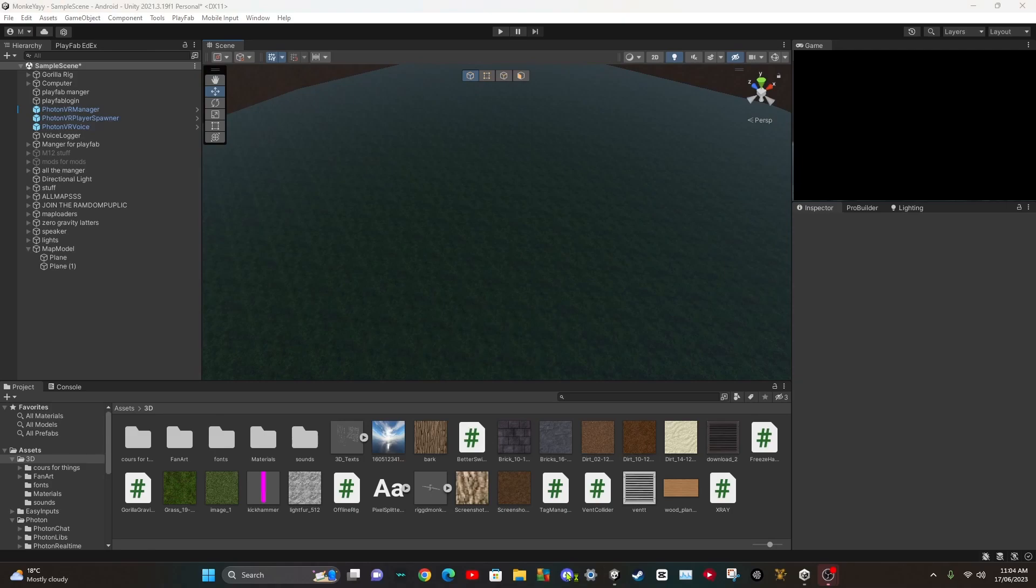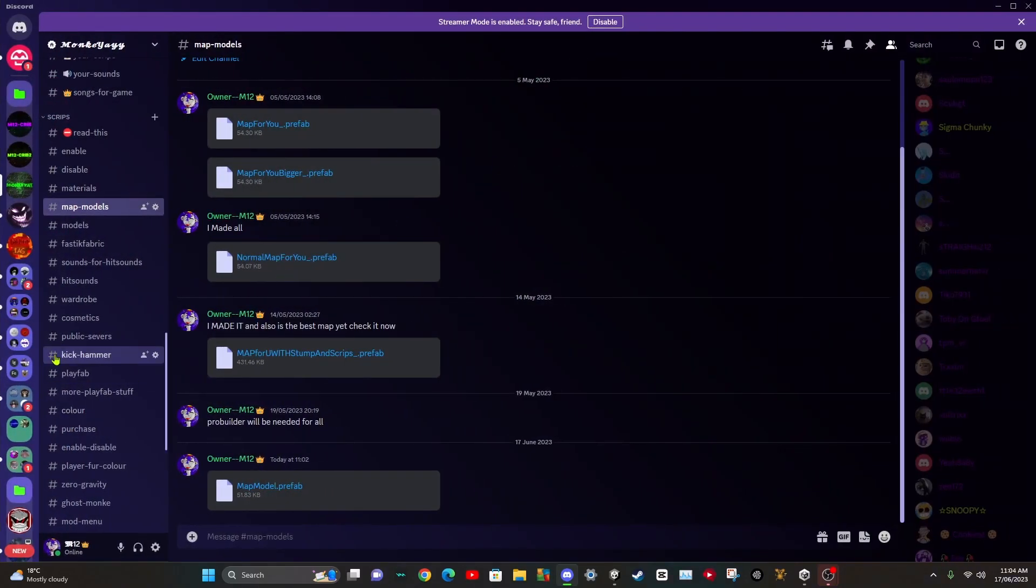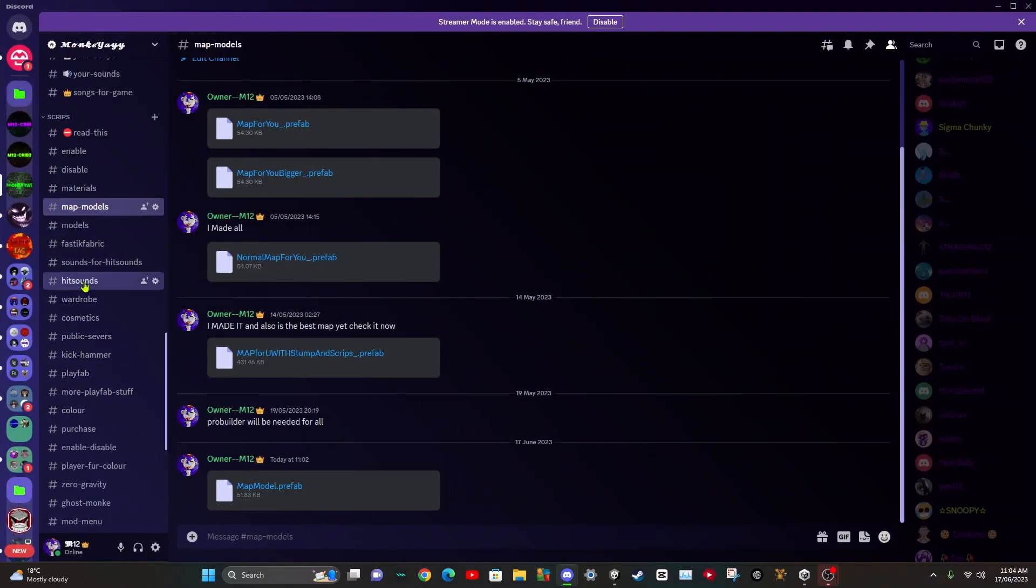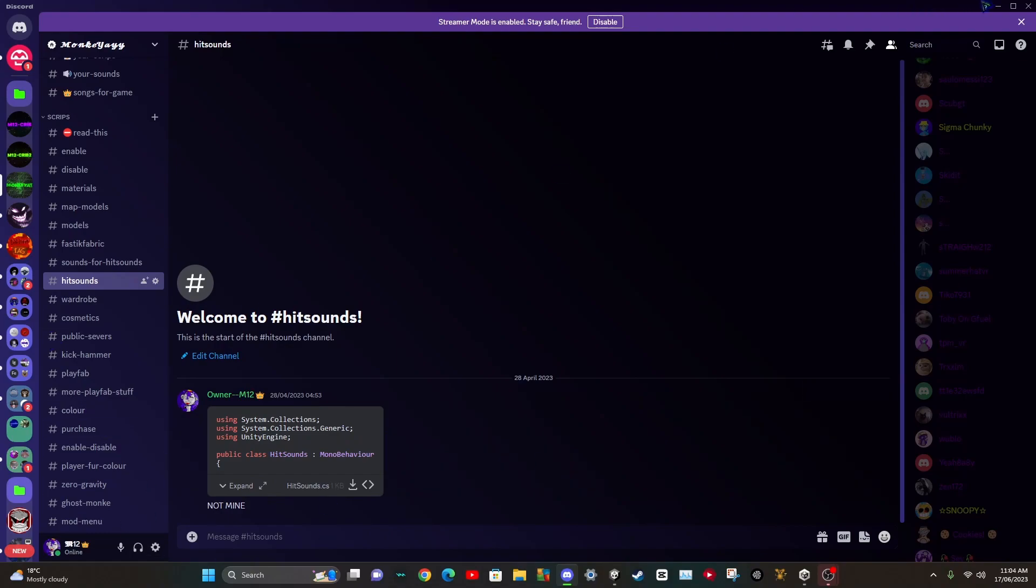So the first thing you need to do is go to my Discord link in the description and you need to find the hit sound script, this one.